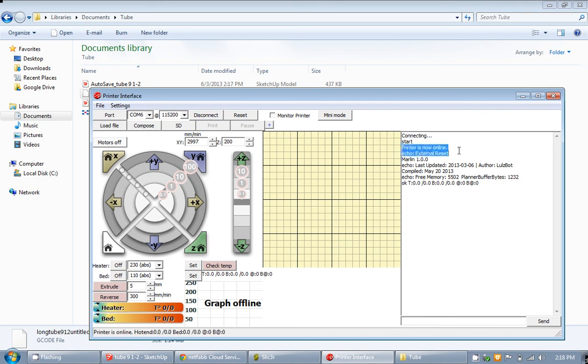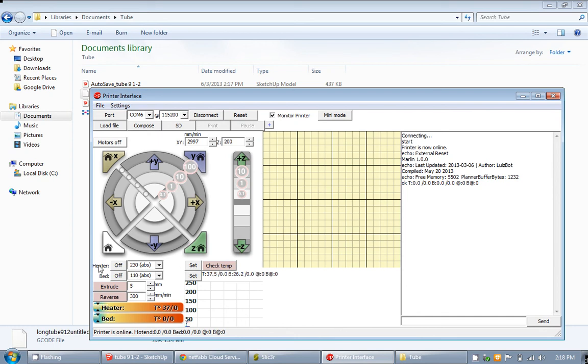The first thing you want to do also, make sure you monitor your printer. Then go ahead and set your temperature, your extruder temperature and bed temperature. Using ABS filaments, so 230 degrees Celsius here and 110 here. Go ahead and set both of them.